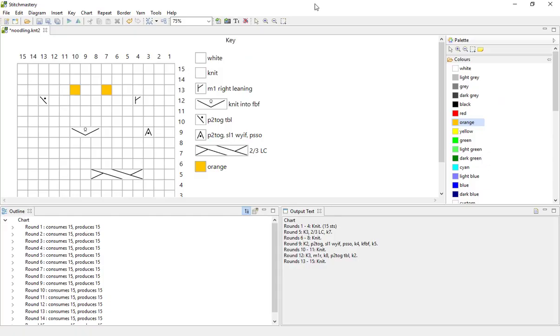Today we're having a look at exporting the output text for your chart and also the stitch glossary, which is a new feature in version 3 and beyond.